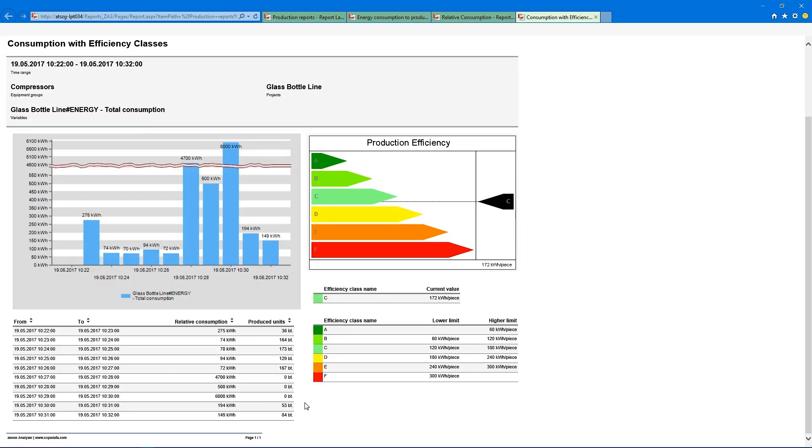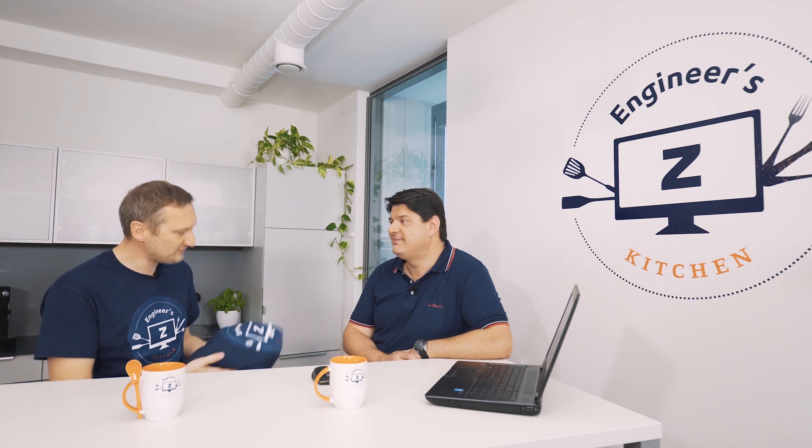And that's it — those were all the steps to add an efficiency class diagram to the report. We can now deploy it, create the report, and then we have exactly the report we see in this example. A customer can create tailor-made reports according to their needs — we are not very strict with our report templates; you can modify them exactly as you want and get the result you need. Great, thanks a lot for joining me today in Engineer's Kitchen!